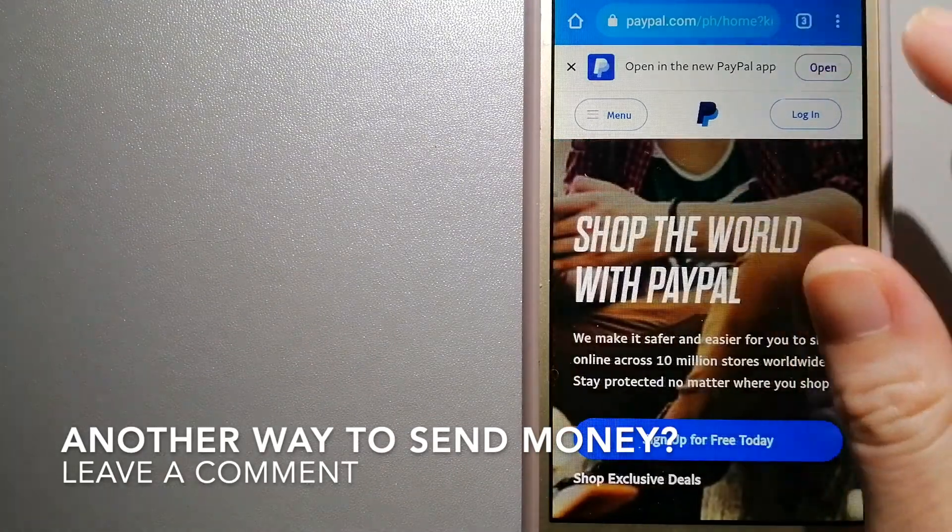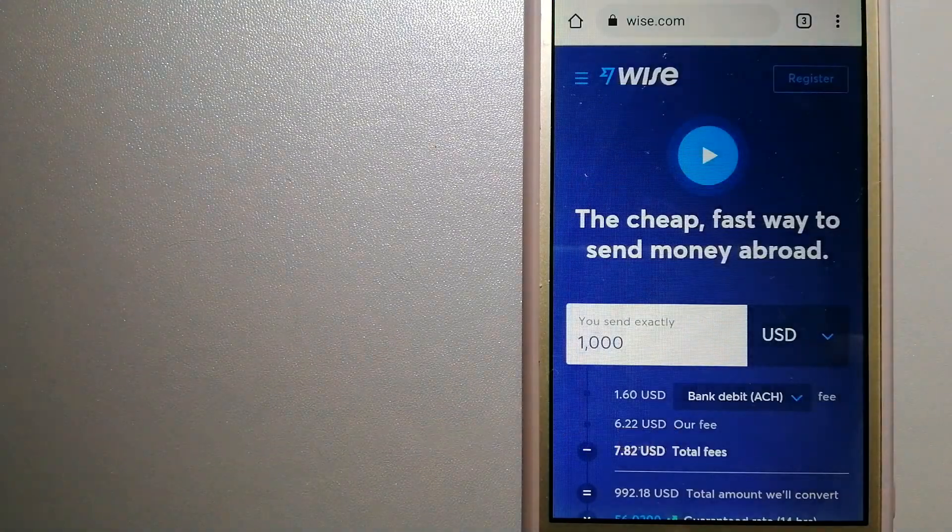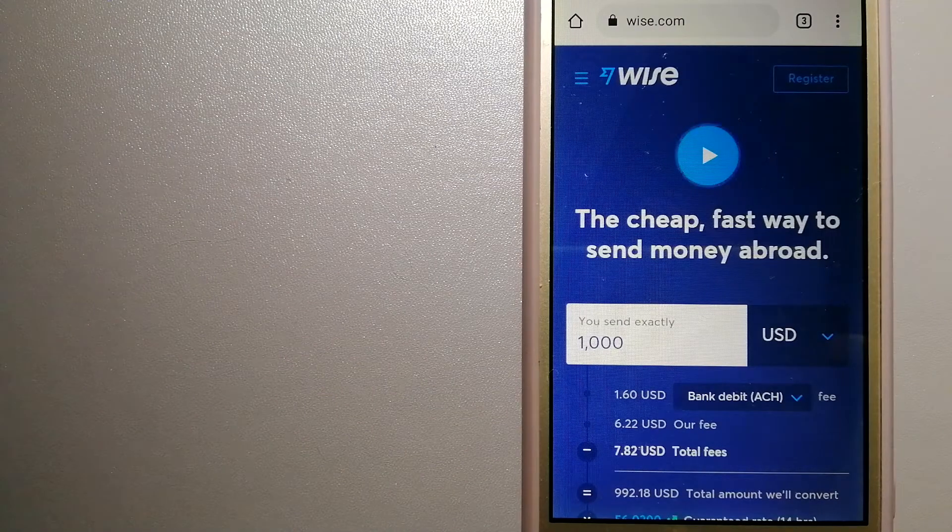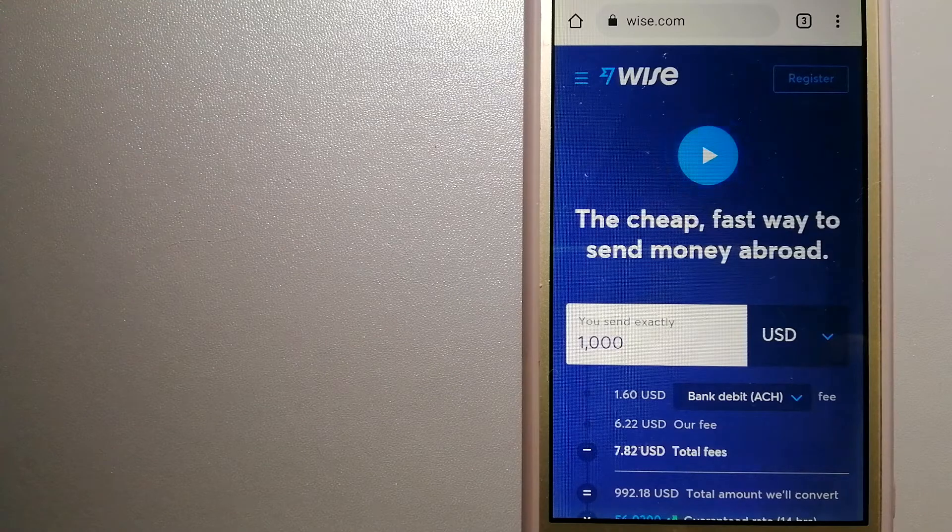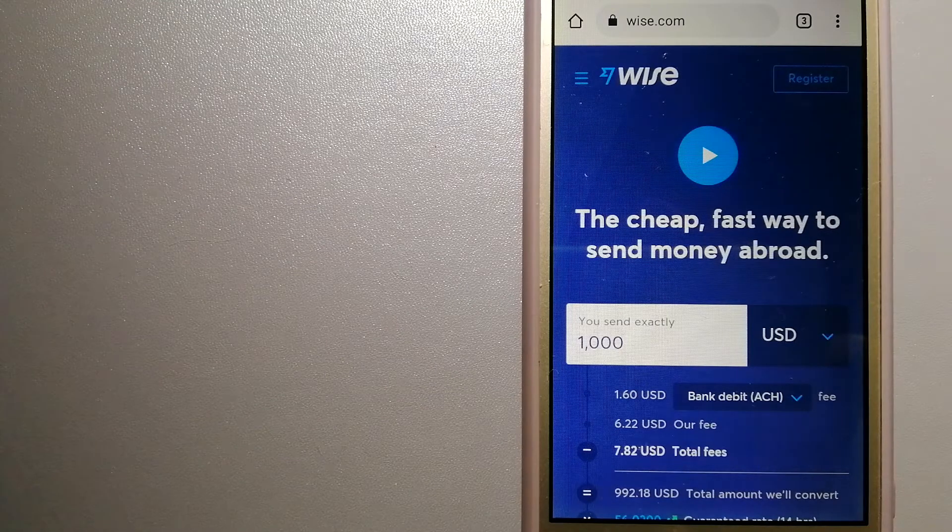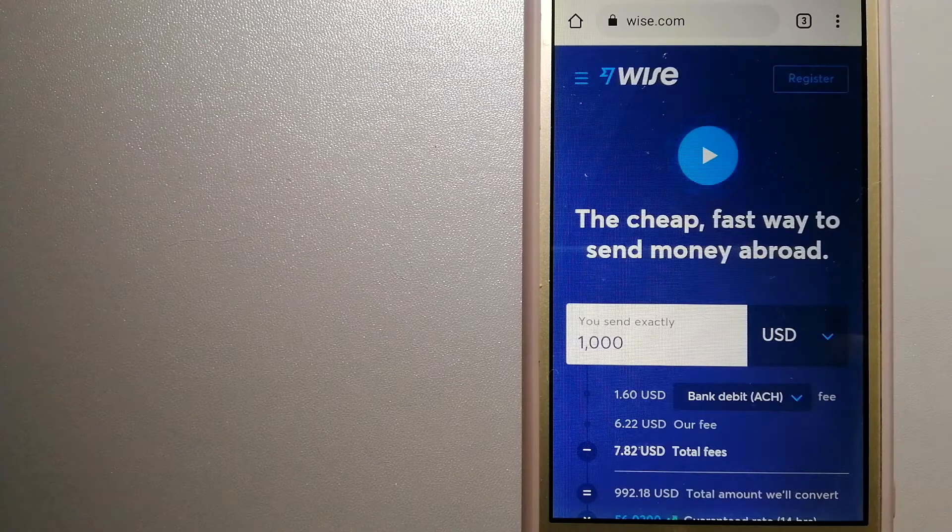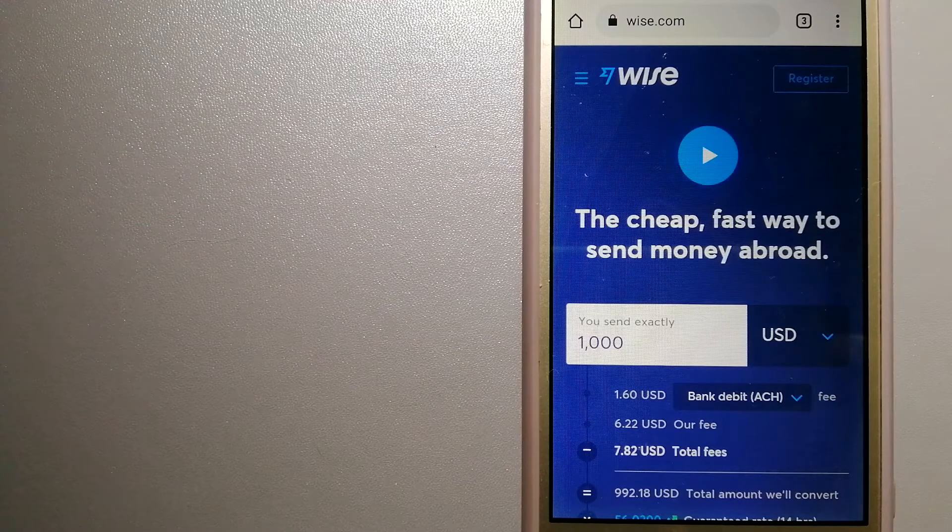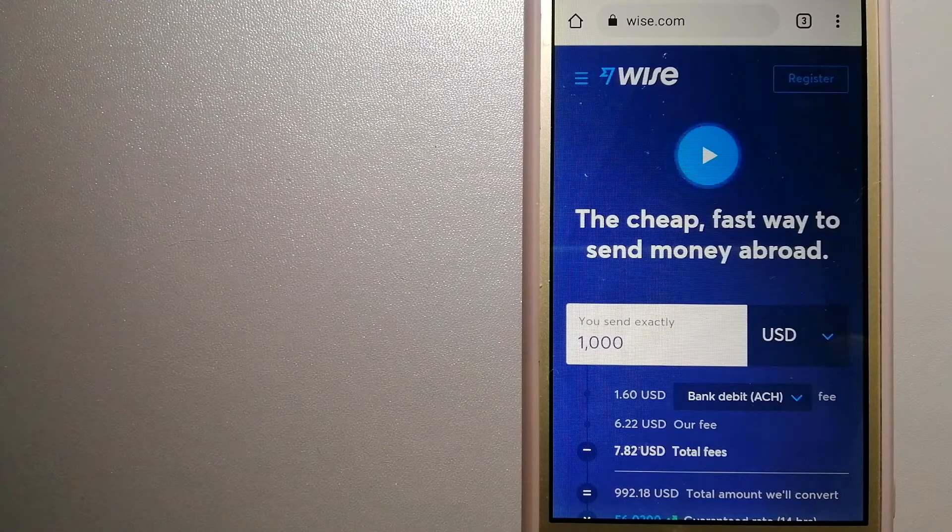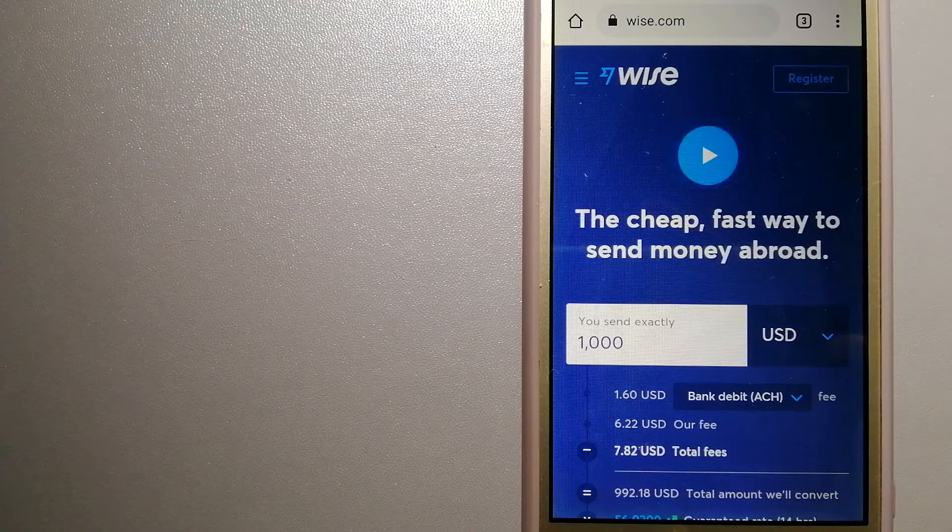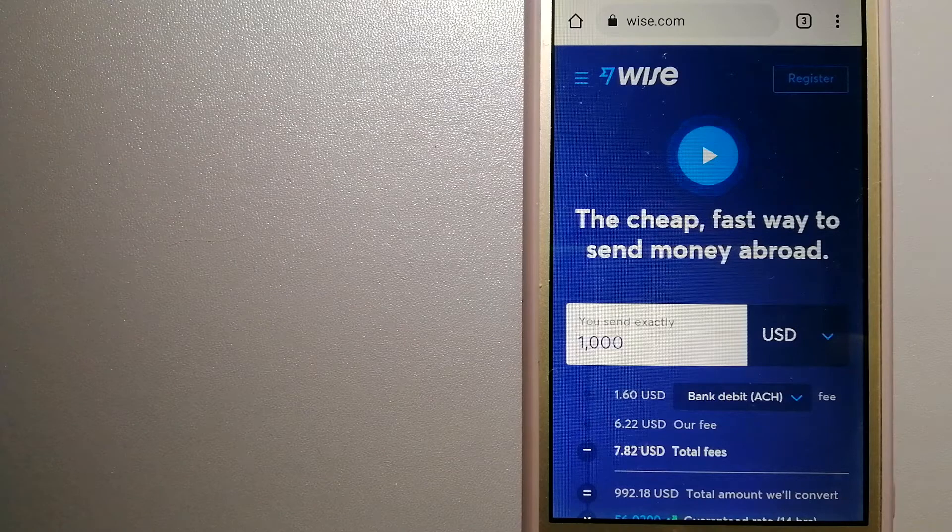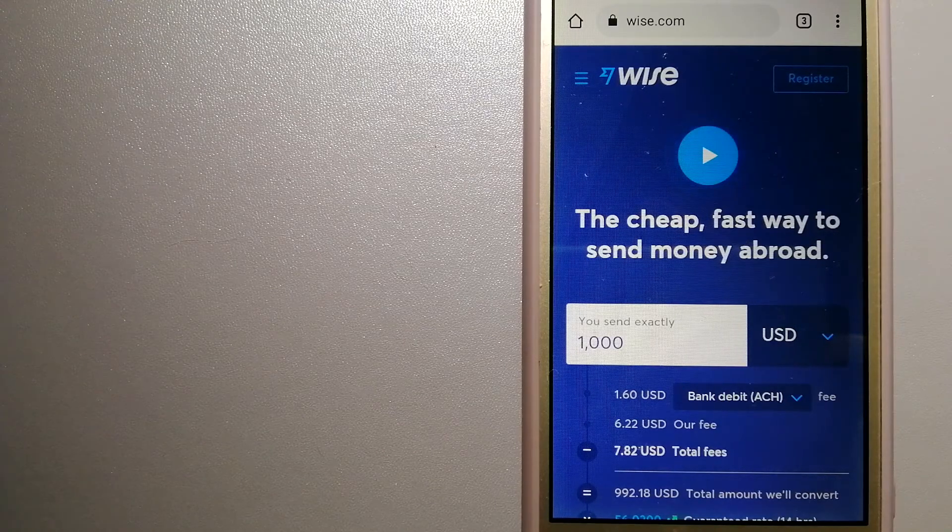The third option is Wise, formerly TransferWise. People on every continent around the world are choosing Wise to help them live, travel, and work internationally. They have the fairest and the easiest way to send money overseas. Using Wise is as simple as sending money from A to B, but behind their open website is a complex engine of currencies that is being designed, built, and powered by their talented teams in cities around the world.